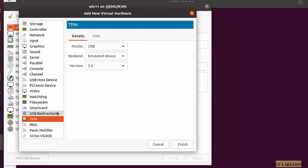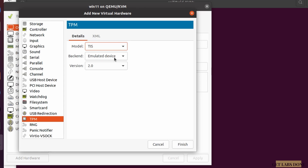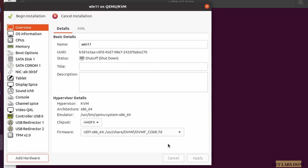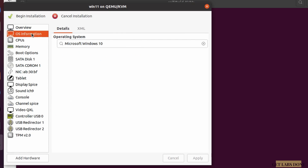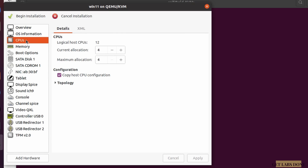Next, add TPM. Click on 'Add Hardware,' and in the Add New Virtual Hardware window choose TPM. Set the model to TIS and click Finish. You can see TPM version 2.0 has been added.